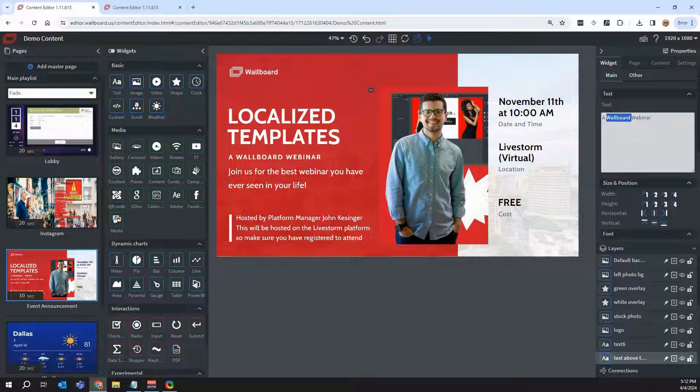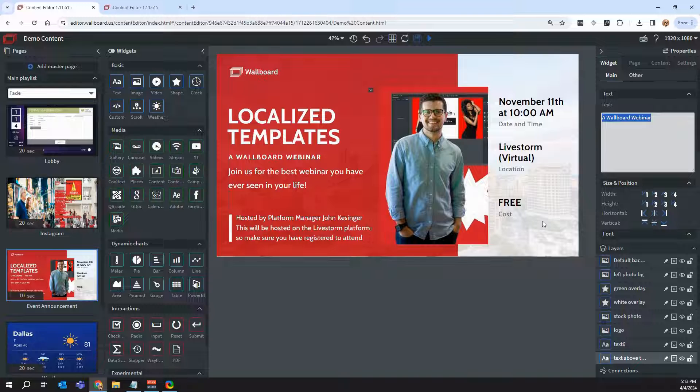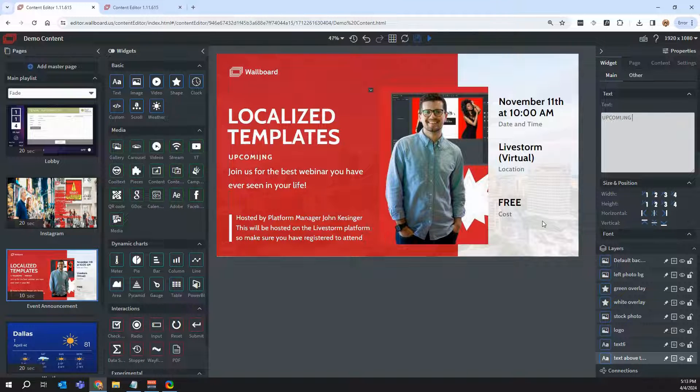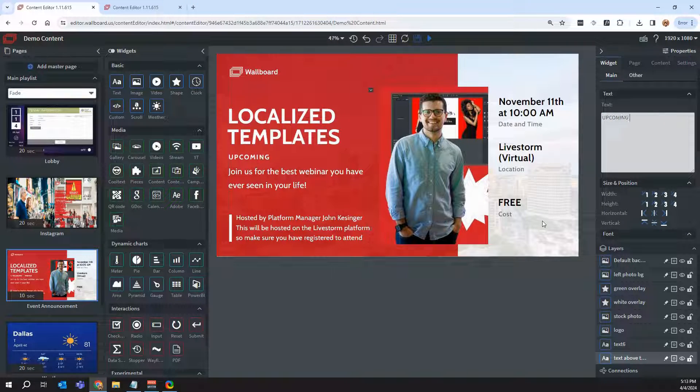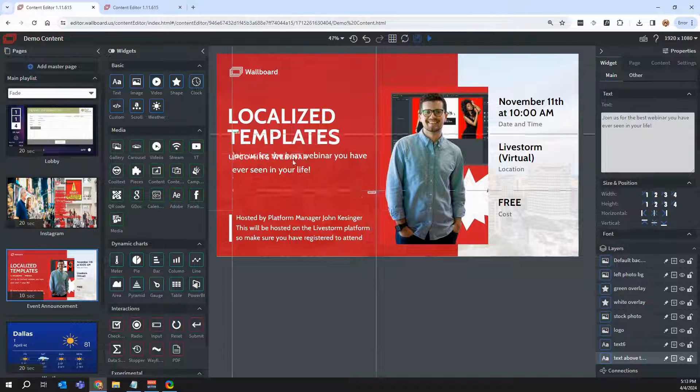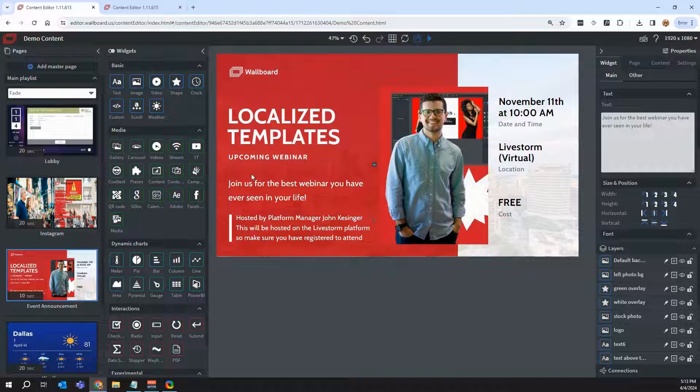I can also do it from my properties panel. So I could say that maybe I want to talk about an upcoming webinar or change the text to something a little bit more specific. And again, I can change where things are going to be placed and so forth.